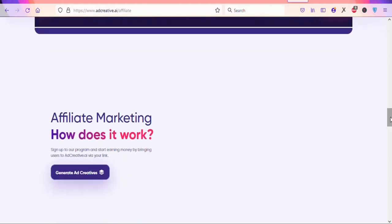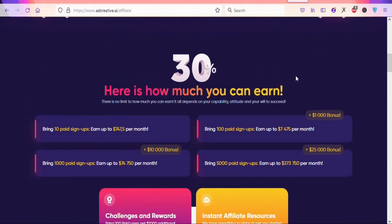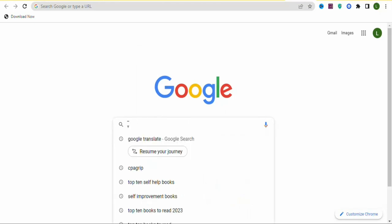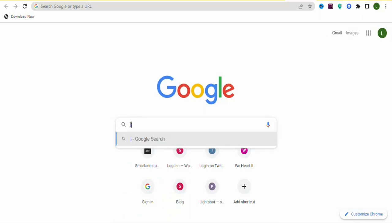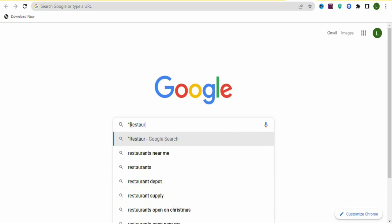We are going to target business owners, since this tool helps businesses grow. Go to Google and search for small businesses you want to target. Type a quotation mark, then type 'restaurant', close it with a quotation mark. You'll see the search is now set up with the business type in quotes.